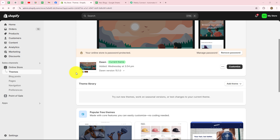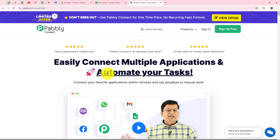If you are using Shopify as your e-commerce store and you want to automate the processes involved in handling the e-commerce store, then you can simply set up a connection between Shopify and Pabbly Connect. Pabbly Connect is an amazing automation and integration software which helps us to automate all the repetitive tasks for our businesses without any coding and programming skills.